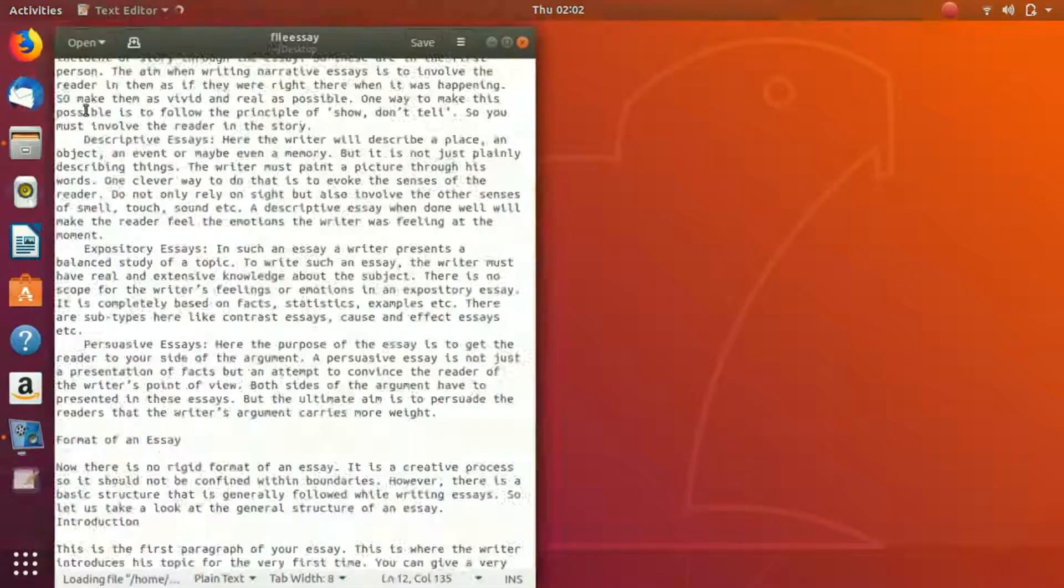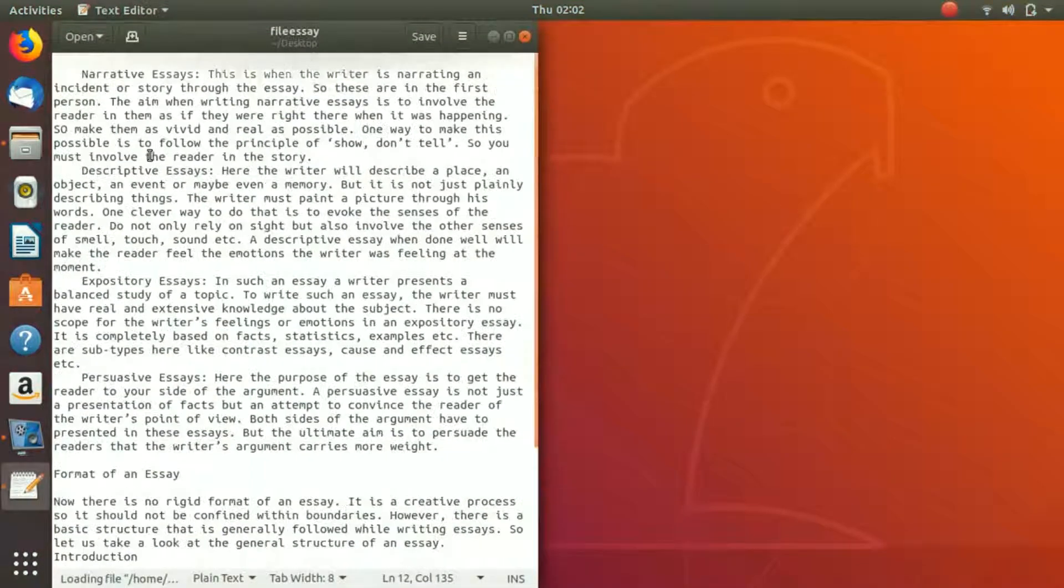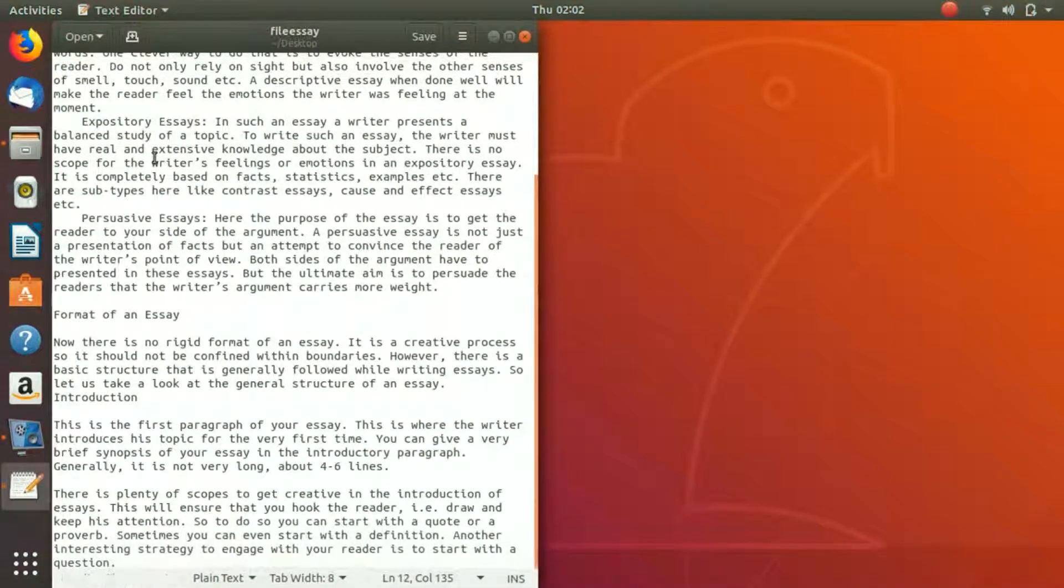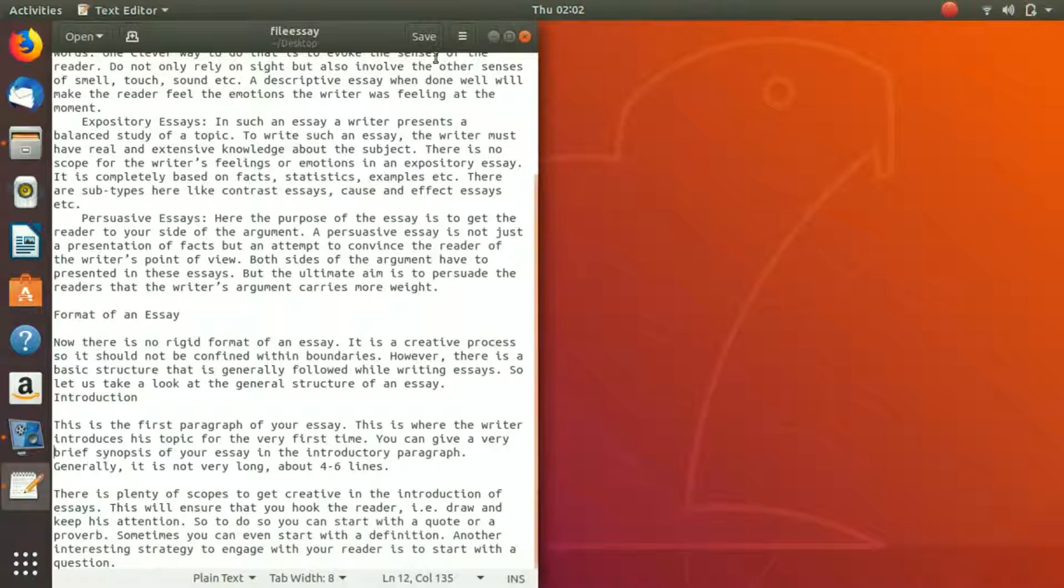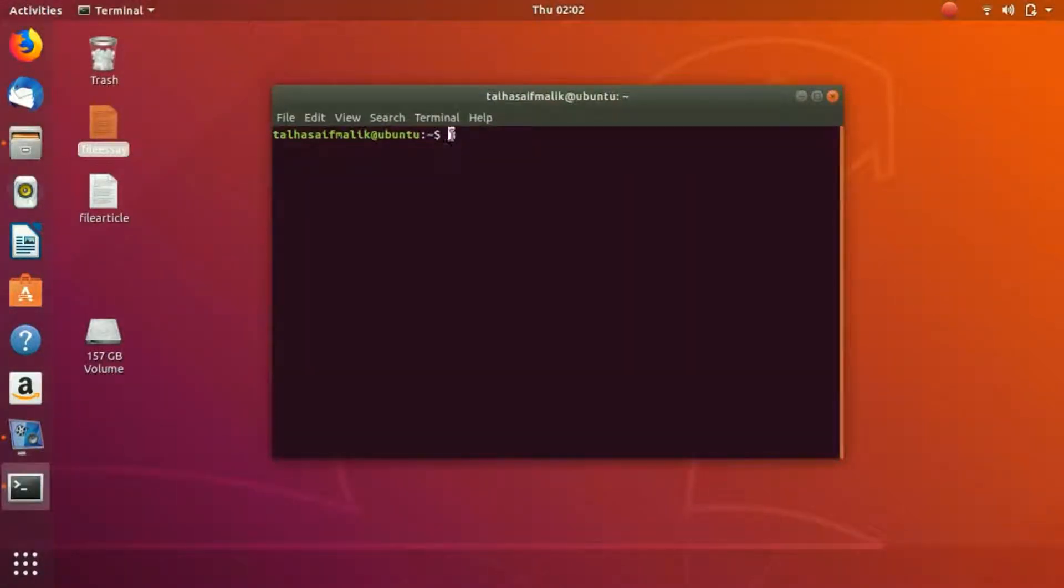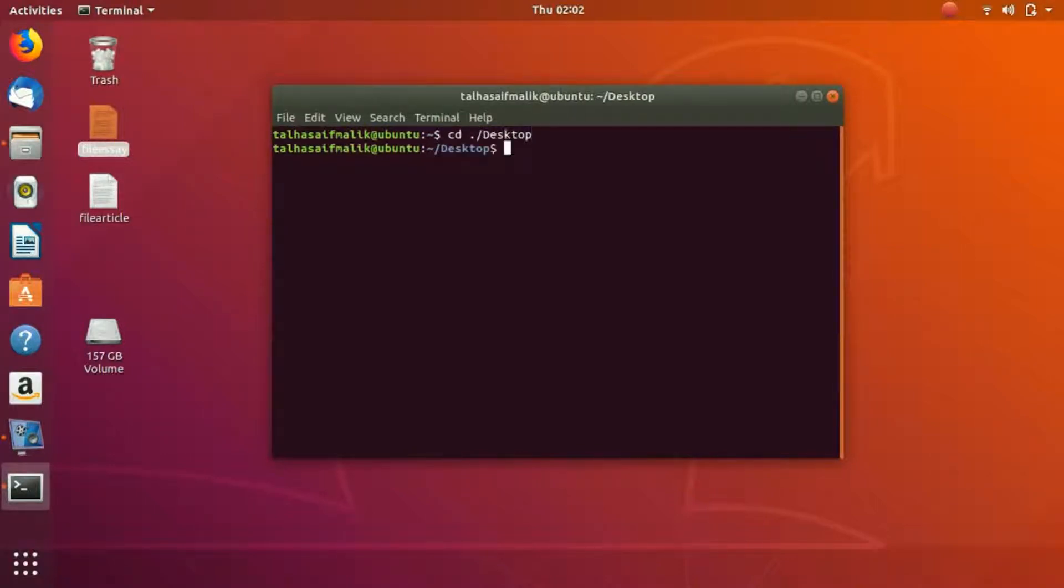Let's say we have this file here. We are going to go to the terminal, and in here we're going to come to the desktop.